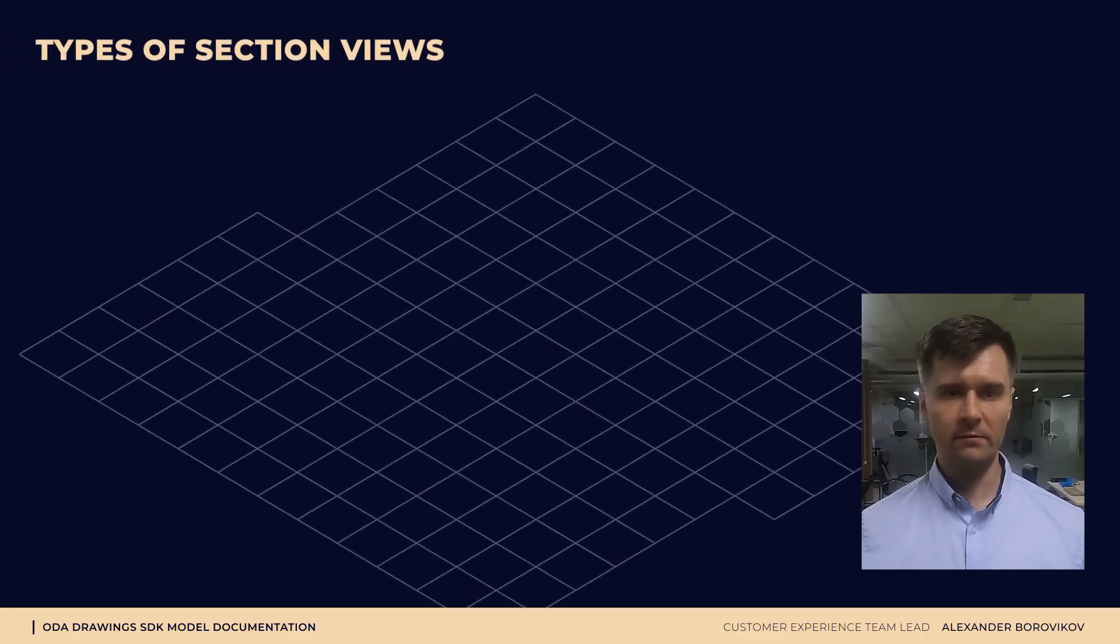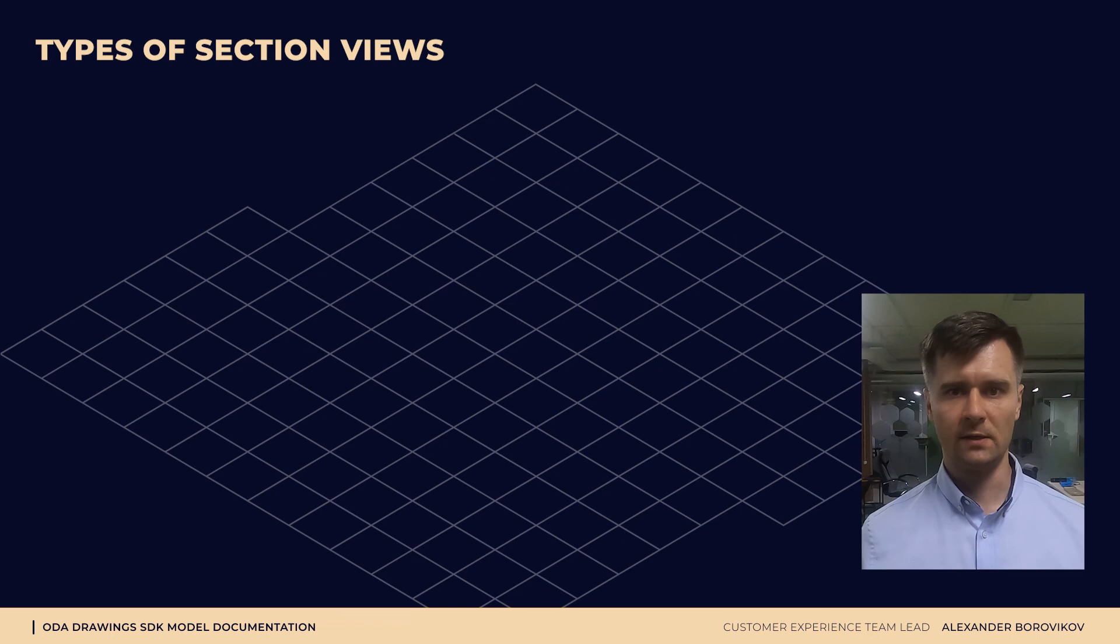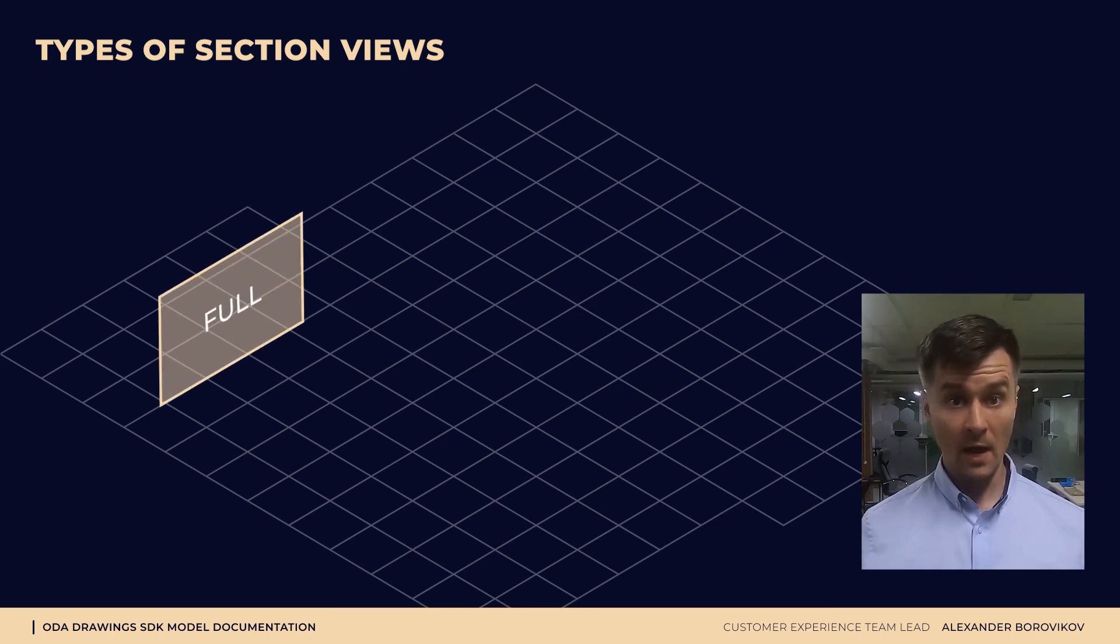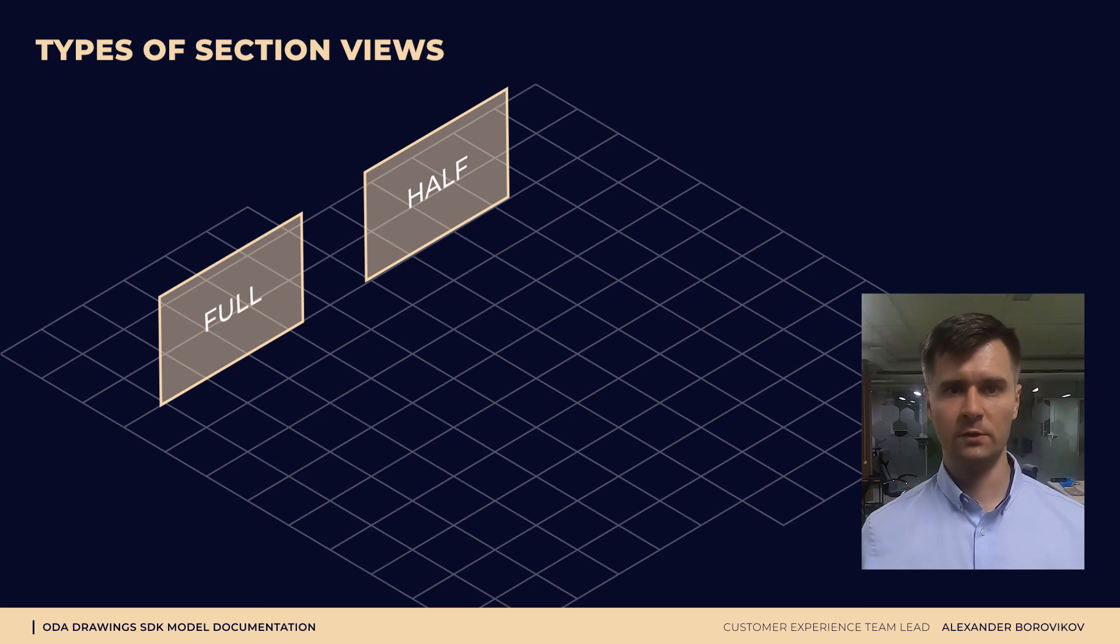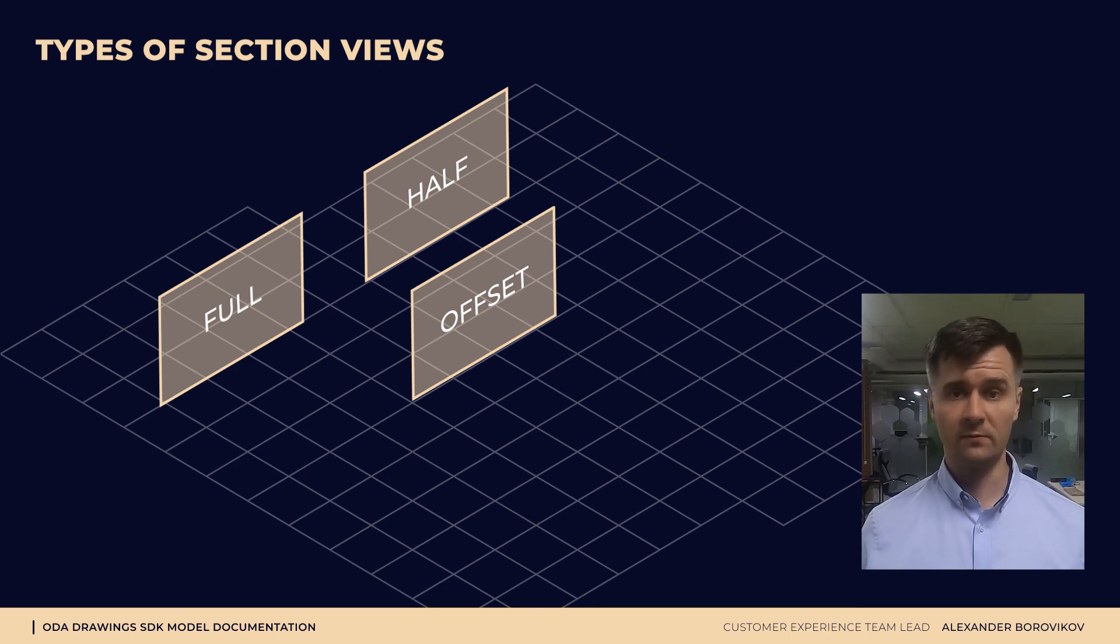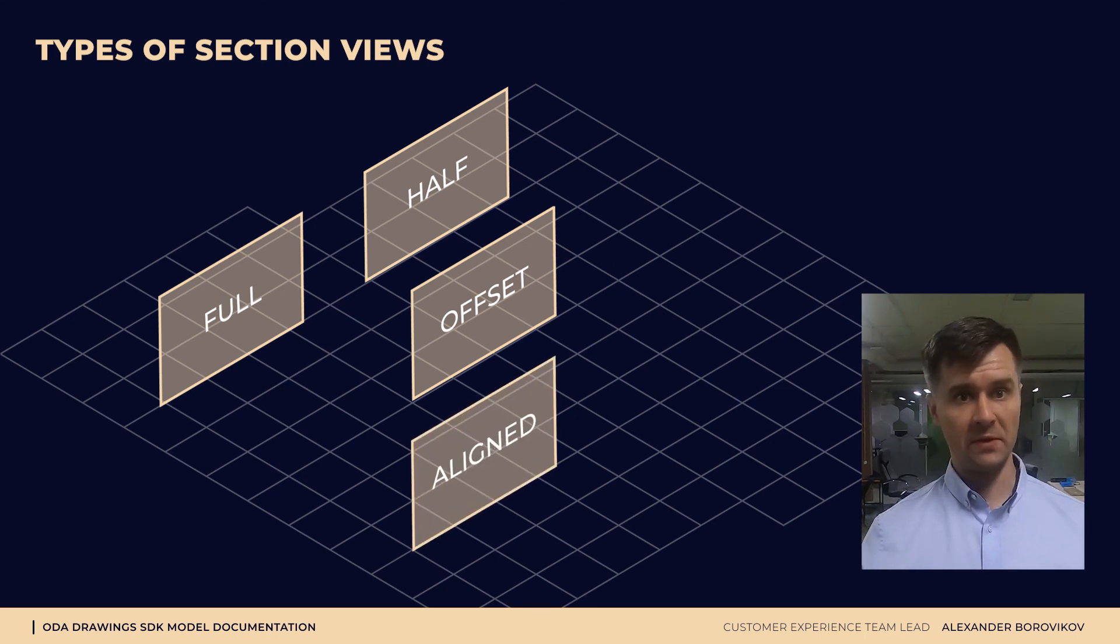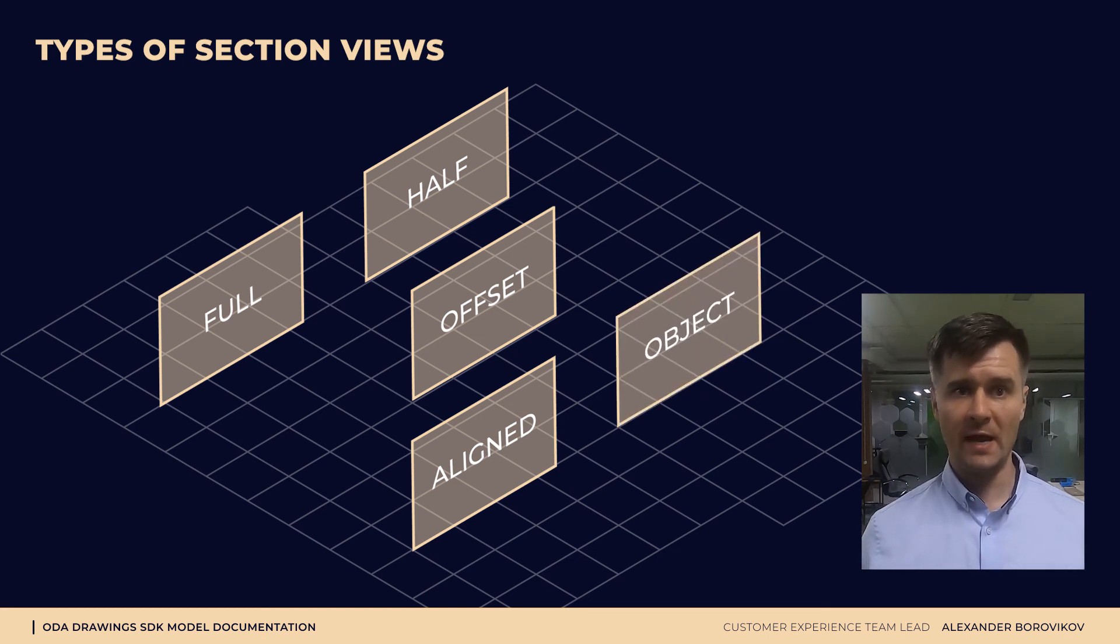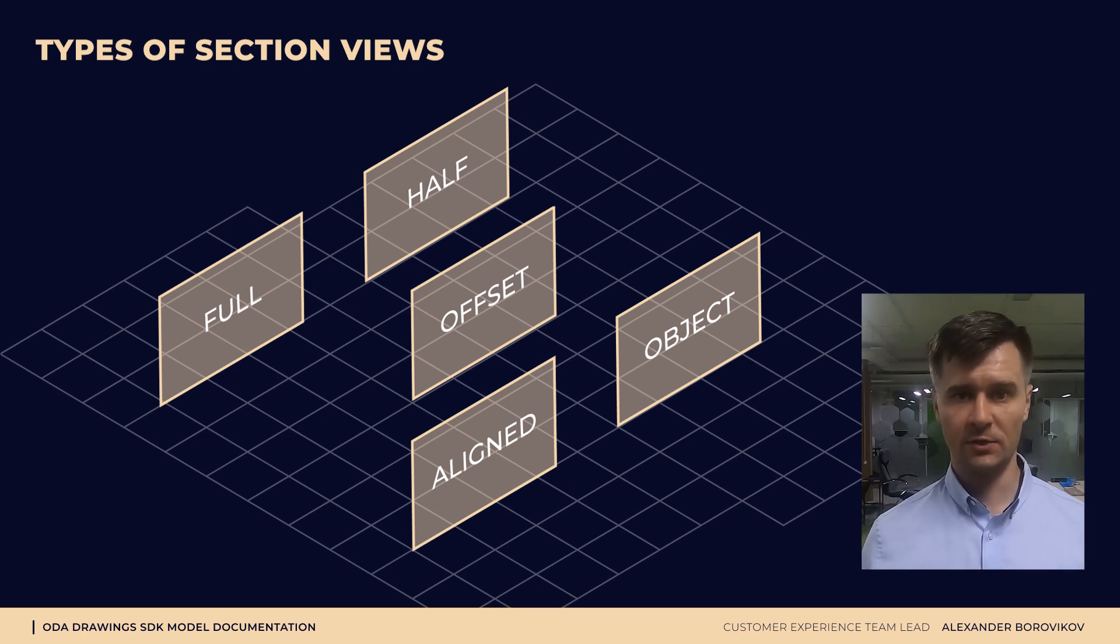Section views may vary. The following set of section views may be created: full, when complete view is used for sectioning; half, when half of the view is used for sectioning; offset, when model is cut by a section with a specified offset; aligned, when section view is always aligned perpendicular to the first or last section line; and object, when existing geometry within a view is used as a section line.